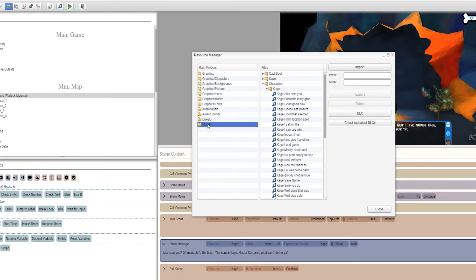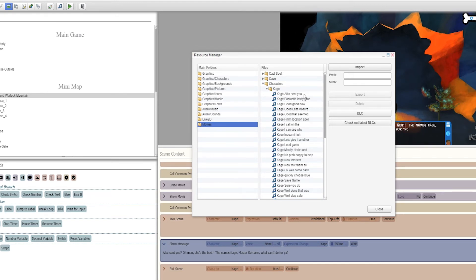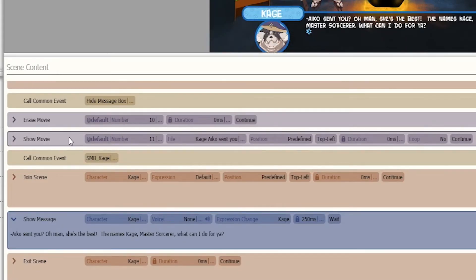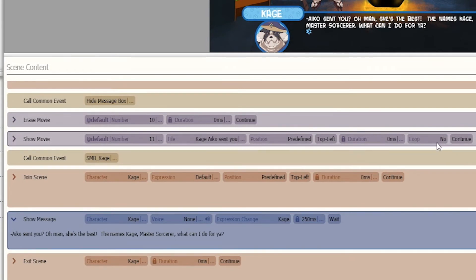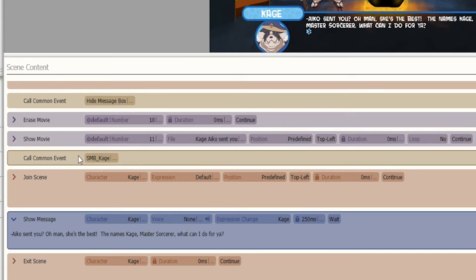We then navigate to the movies and we created our character folder for that scene and we import that WebM file into the resource manager for Visual Novel Maker and then we show it as a movie and we make sure that there's no looping to it and what that allows for is it just to play once.